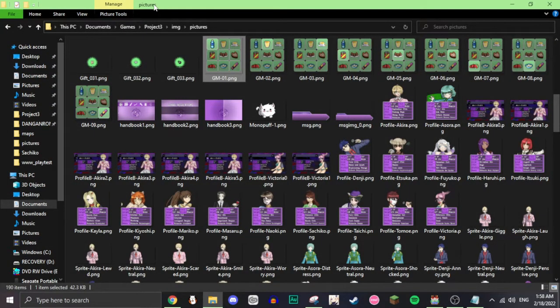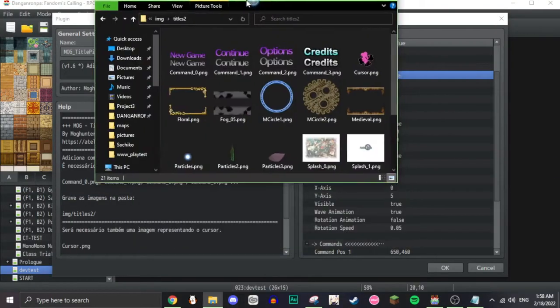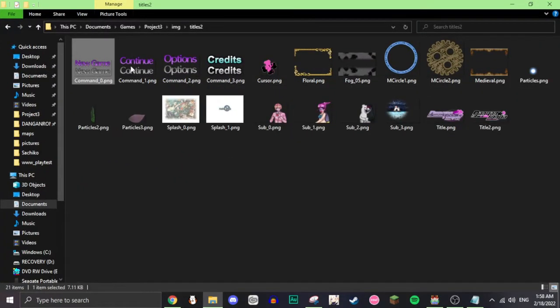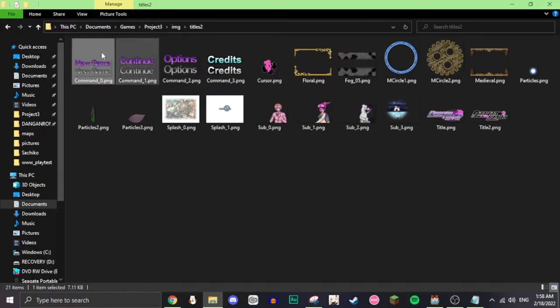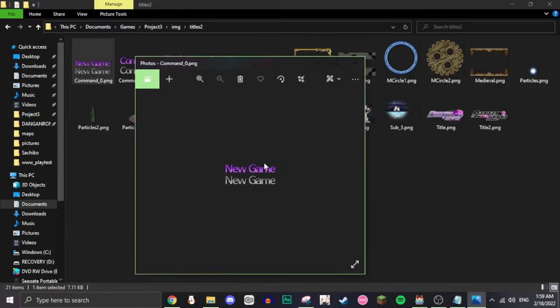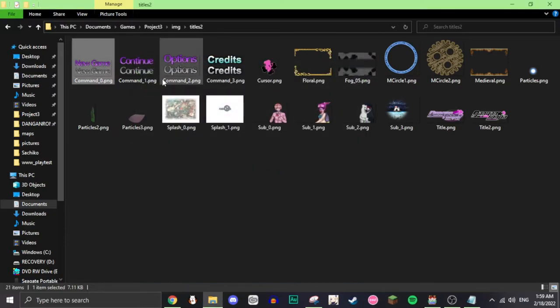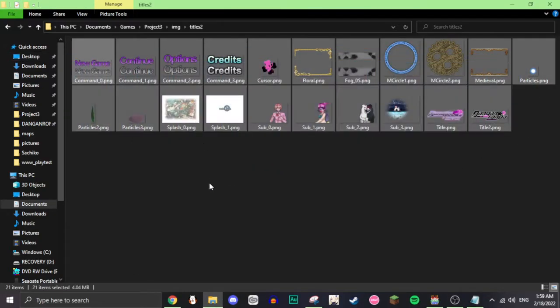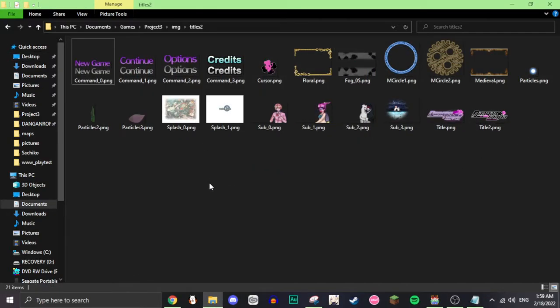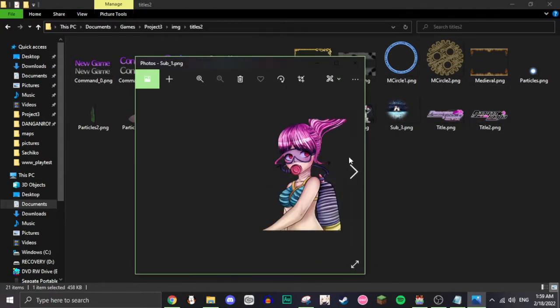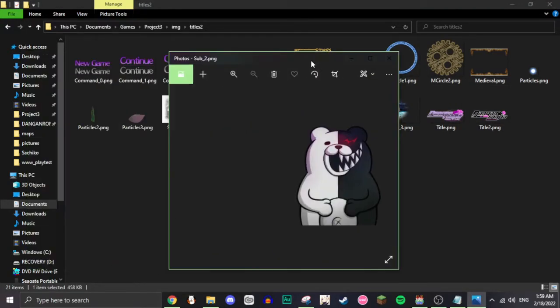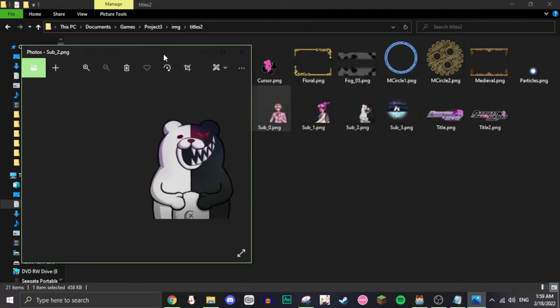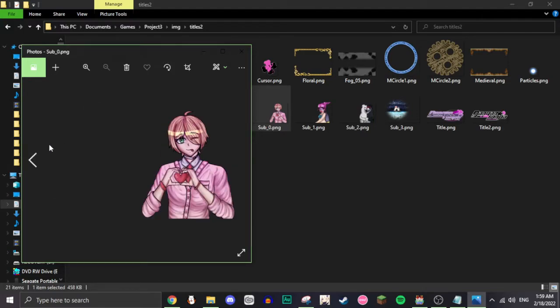What you have to do for that is, in titles 2, there is new game, continue, options, credits as well. I don't use that one though. So, basically, you do what it looks like, select, and then what it looks like, unselected. Mog has a good demo project that you can download when you get the plugin, so you can open the project and see how it works. Sub-0, sub-1, and sub-2. Those are the images that show up on the side from when you select certain things.